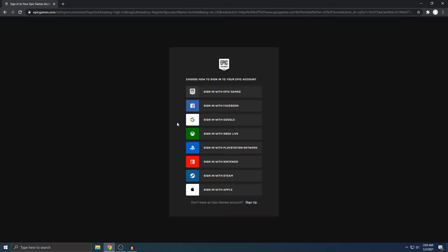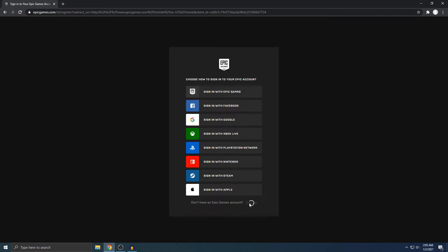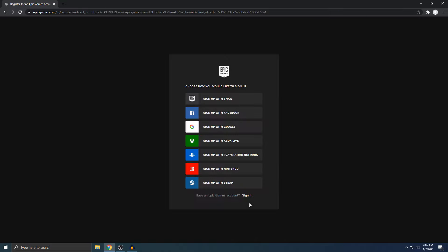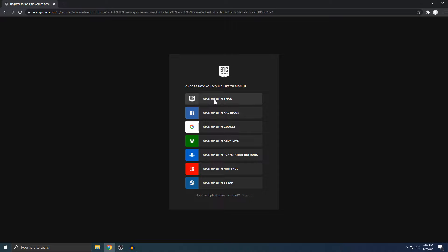Alright, once you see this, if you look on the very bottom, you'll see sign up. Just click that. Now it says choose how you would like to sign up. You'll see a bunch of options here. To make it simple and easy, I'm just going to use sign up with email. I think this one's the best one.